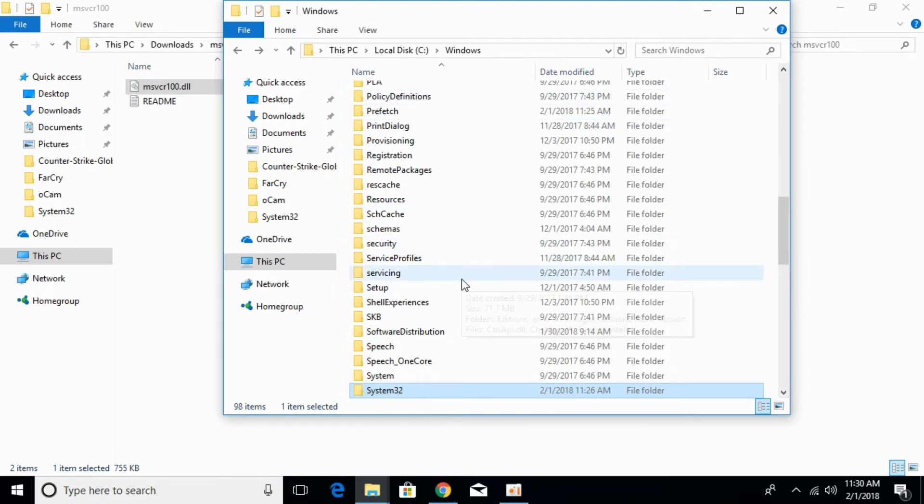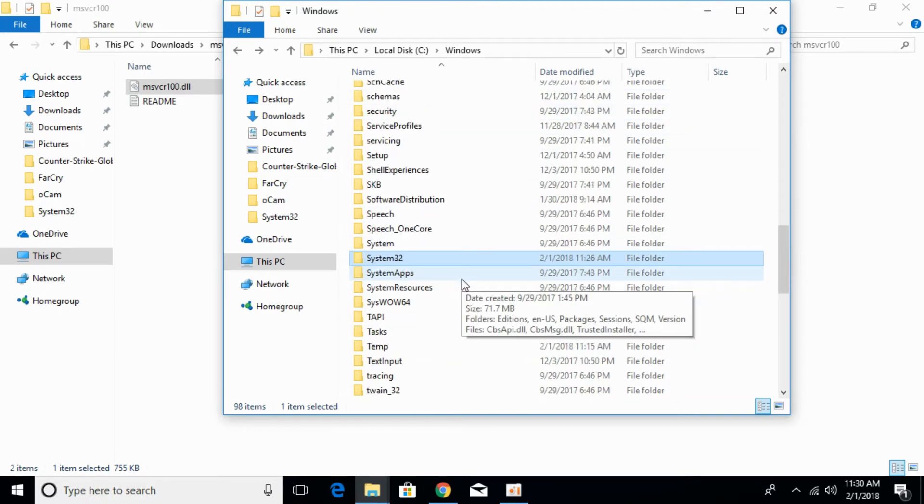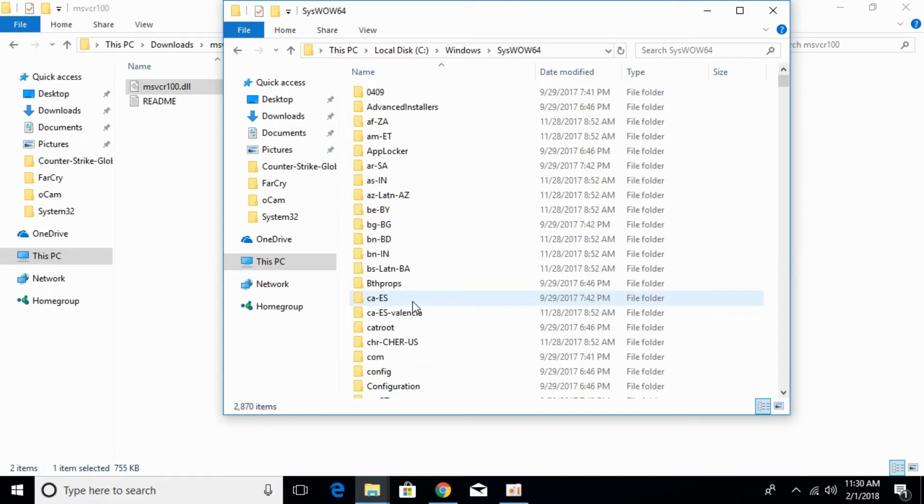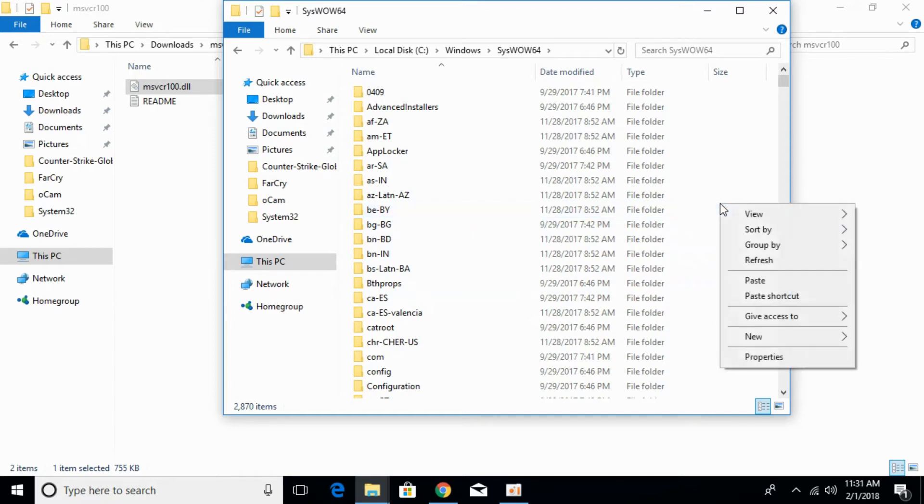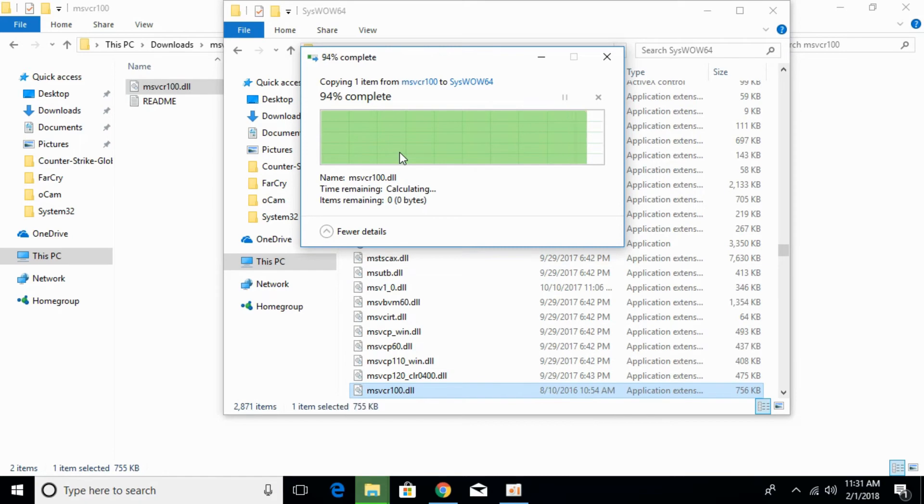Search for SysWOW64. Here we have SysWOW64. Open that folder. Paste the 32-bit DLL file here. Click on continue.